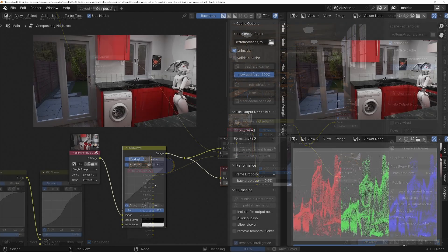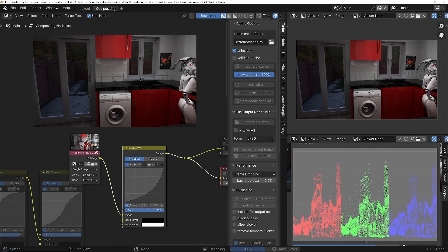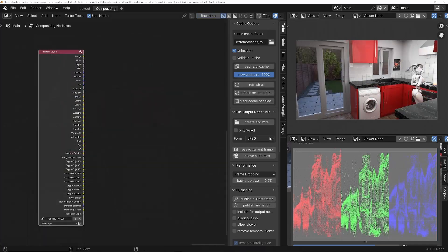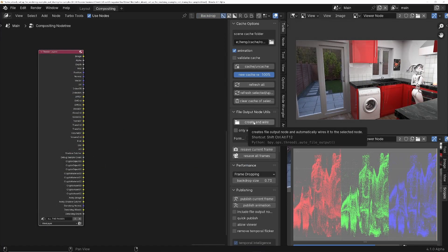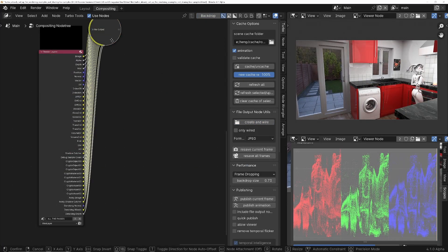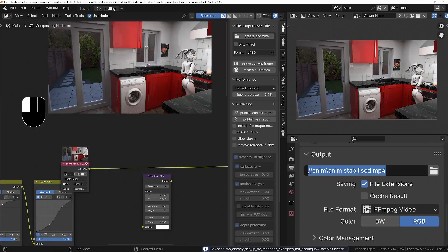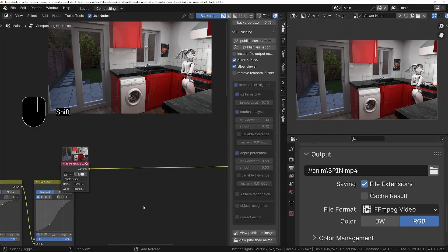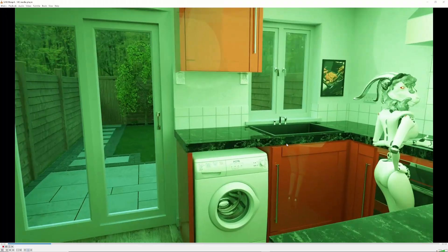We can play back the compositions in the backdrop and also in the image editors, and we'll even get interactive feedback. We can create fully wired file output nodes with a single click of a button, and then save those file output nodes without even needing to re-render. Thanks to the publishing system, we can output unlimited compositions of your rendered frames with a single button press and get real-time feedback as it happens.